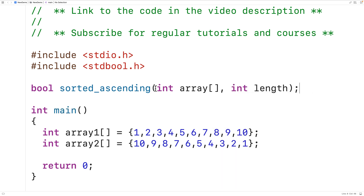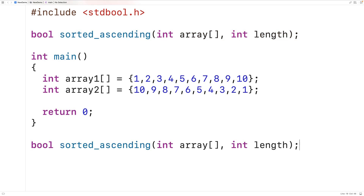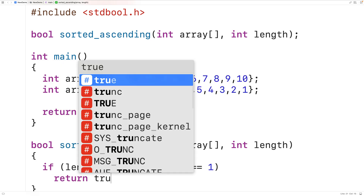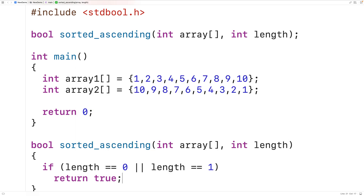We can then define the function. The first thing we'll do is check the length, because if the array length is either 0 or 1, it's not possible for the array to be unsorted. So if the length is 0 or 1, we return true. For an array to be sorted in ascending order, each element from the second element onwards needs to be equal to or larger than the element previous to it.